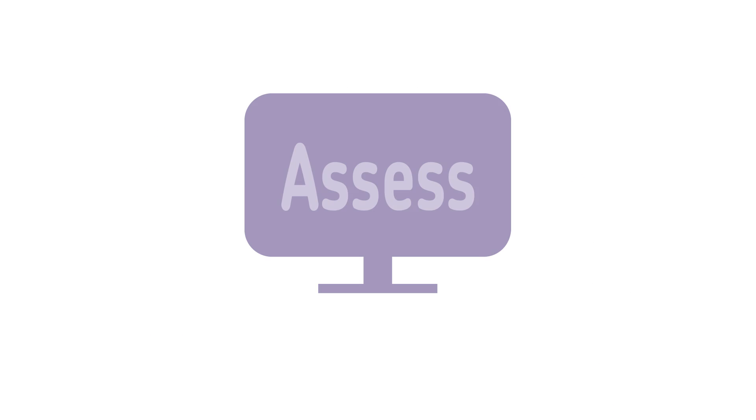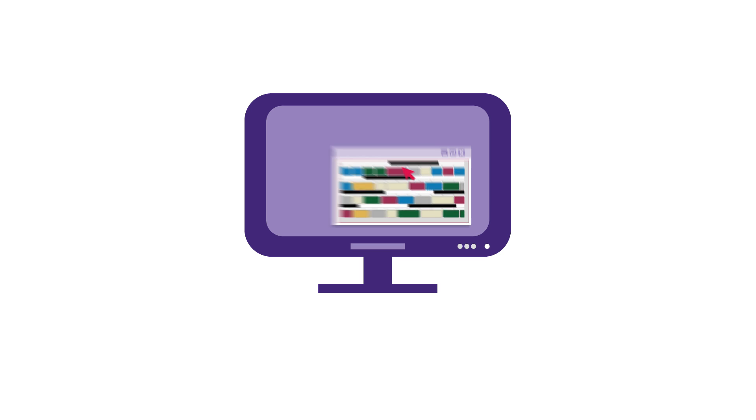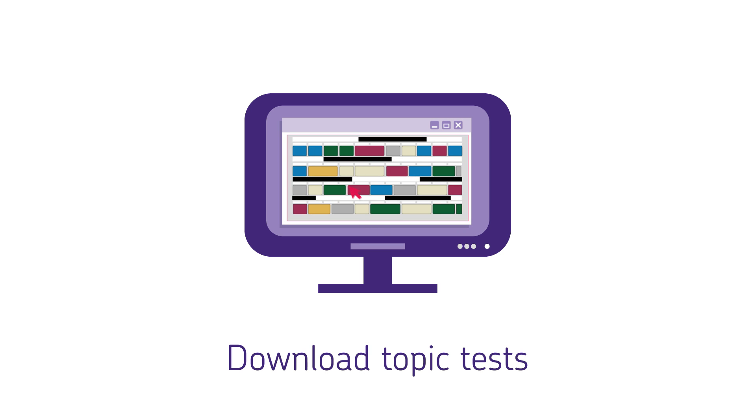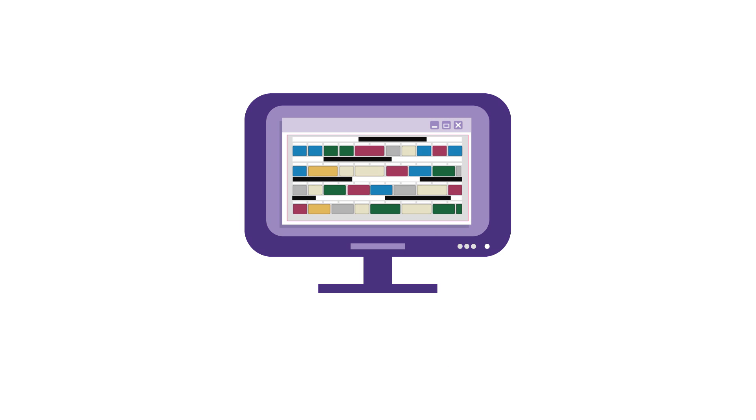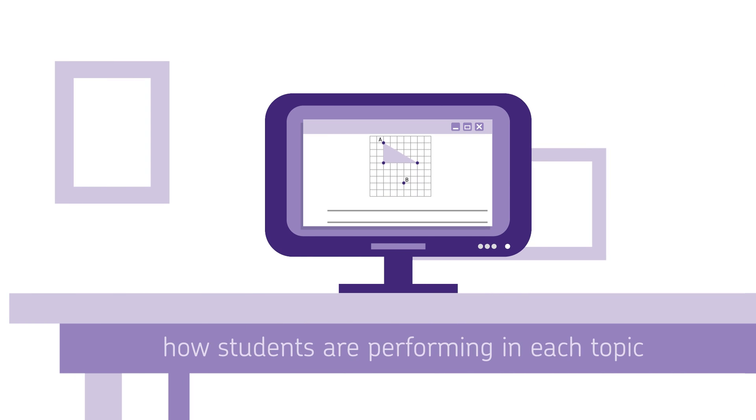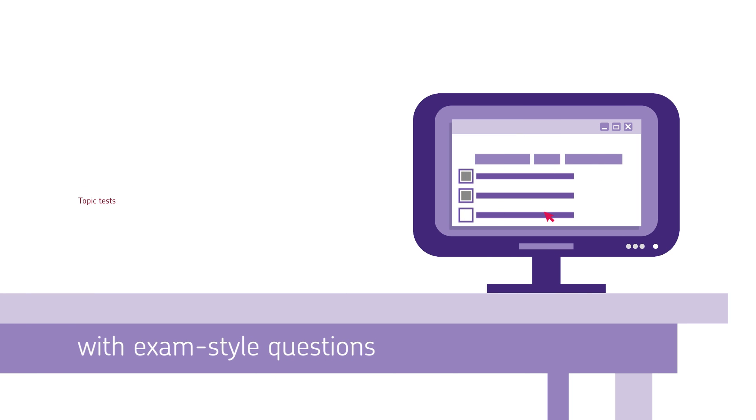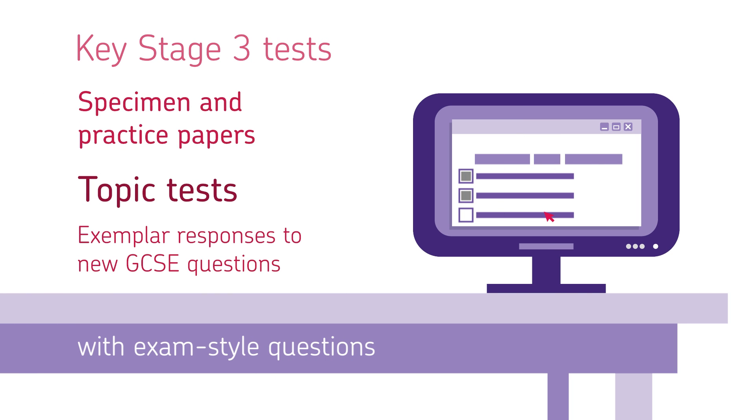To see how well students are understanding their work, you can also download topic tests from the route map. You can use these topic tests along with a range of other materials, including key stage 3 tests, specimen and practice papers and exemplary responses to new GCSE questions to really see how your students are performing.